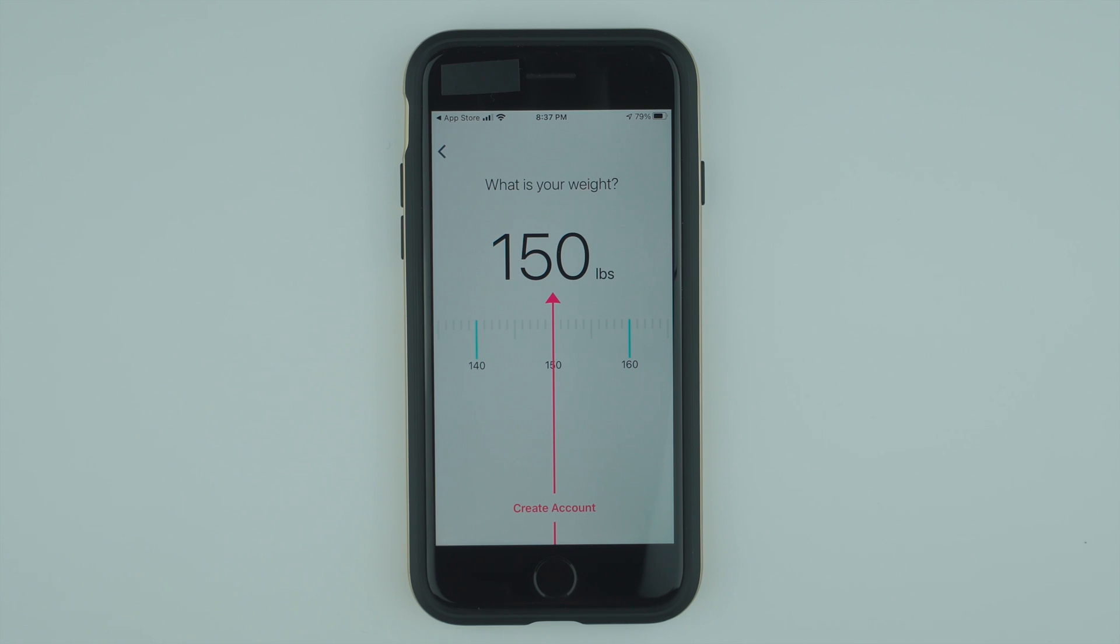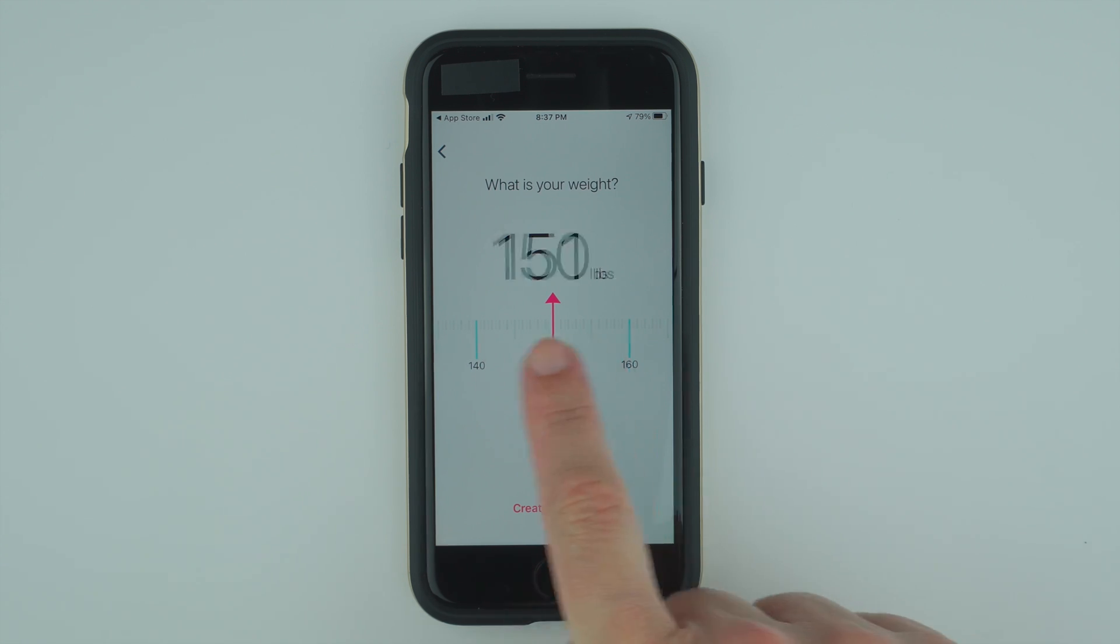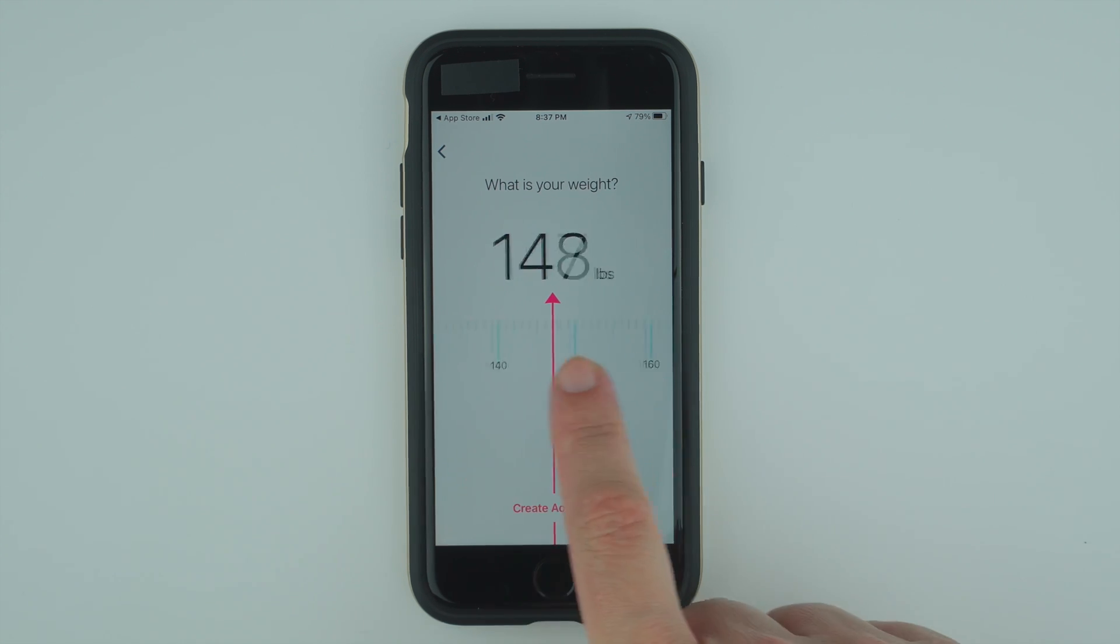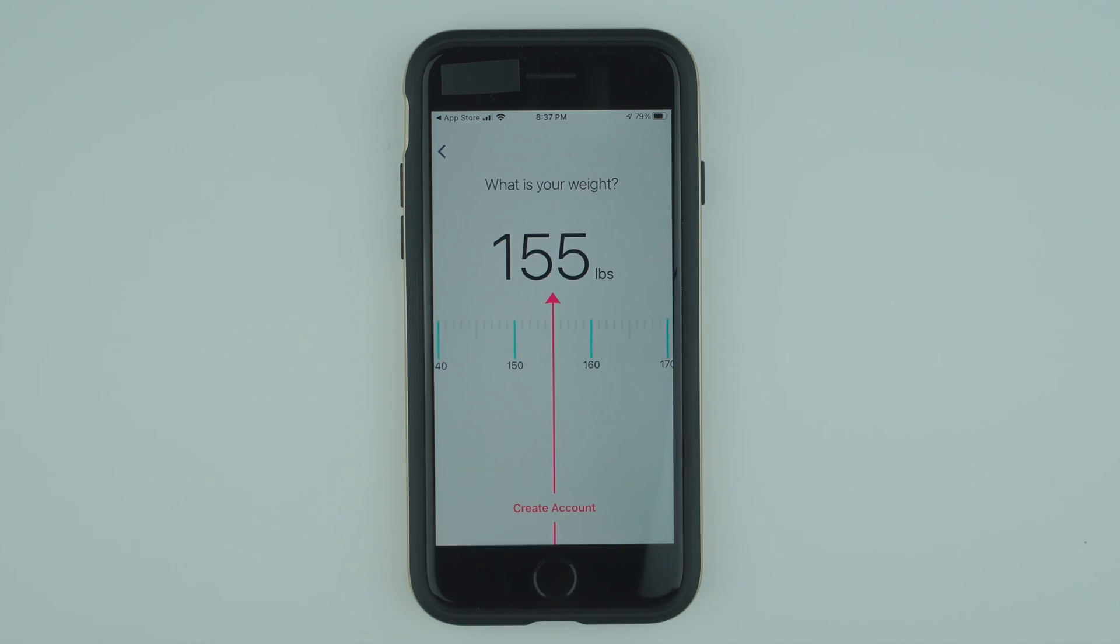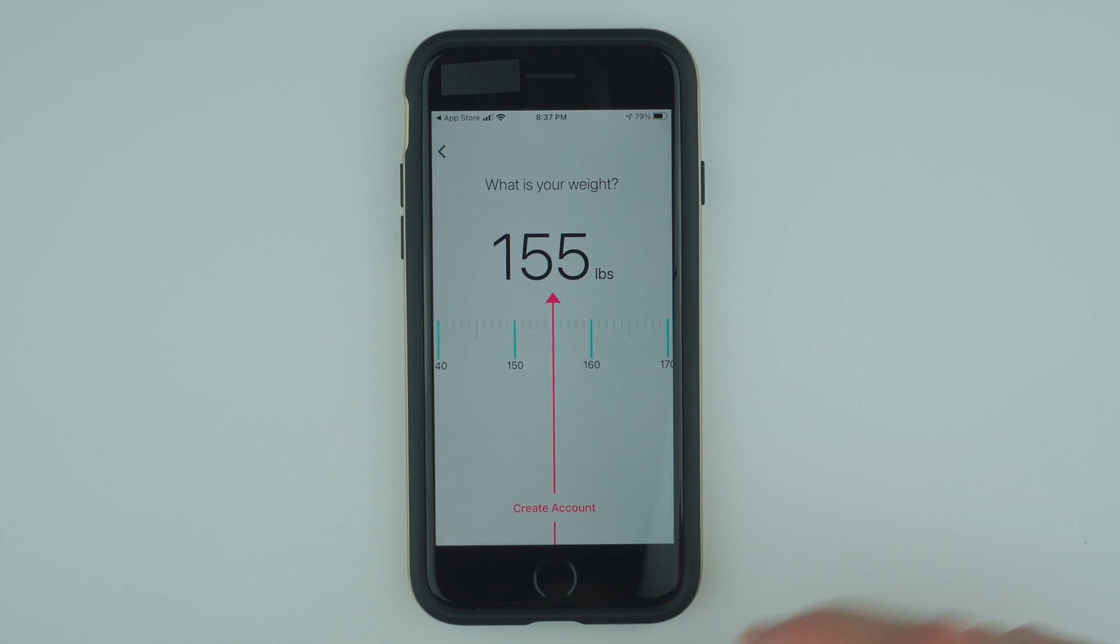Here you can enter your weight. Fitbit just uses this data to figure things out like your estimated calorie burn, your estimated stride length, things like that. So go ahead and tap create an account once you have selected your weight.